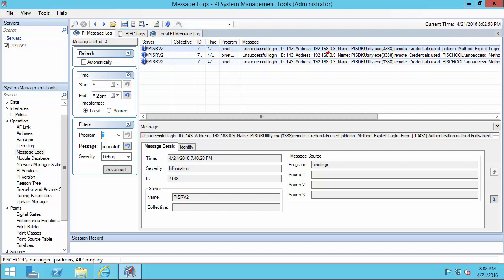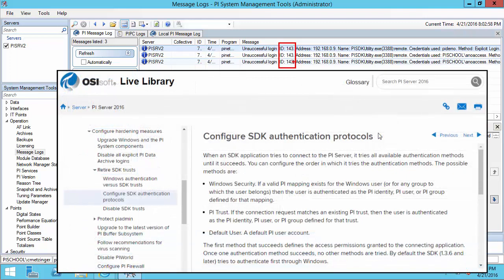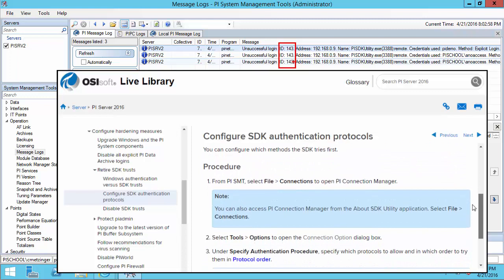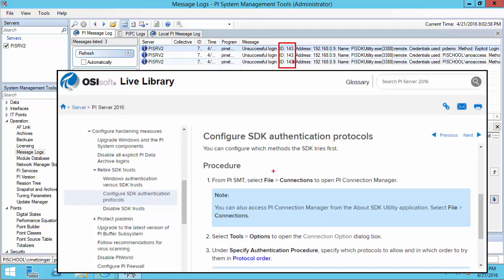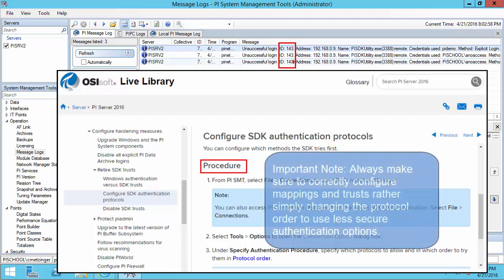You might have noticed that all of these have the same connection ID — essentially the same connection — but we saw three different unsuccessful login error messages. For SDK connections, there's actually a protocol order that the connection goes through. By default it will first look for a mapping. If that does not exist, it will look for a trust next. If that does not exist, it could go to using the explicit login method. These are just the defaults for the connection protocol order. If a user or application is not receiving a mapping or trust that you have set up and would expect them to receive, you may need to make adjustments to the connection protocol order on the machine they're connecting from.